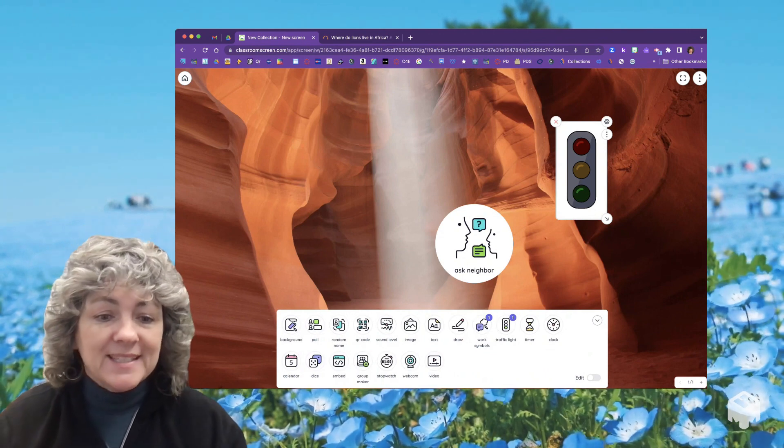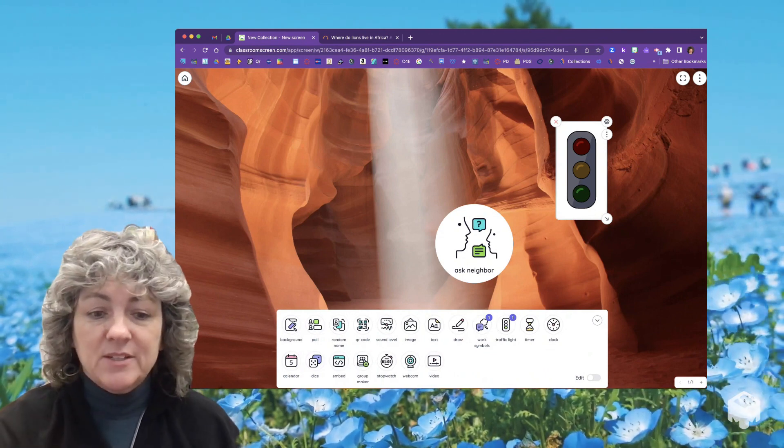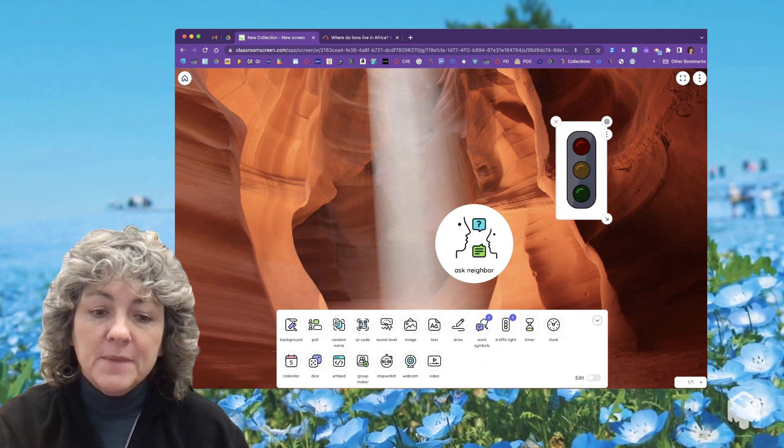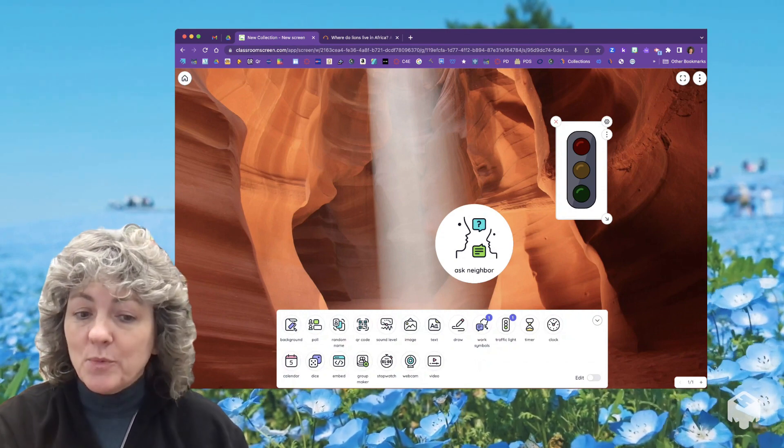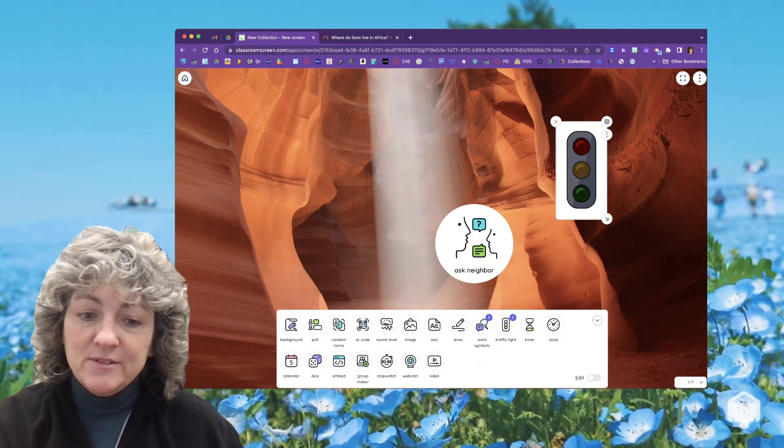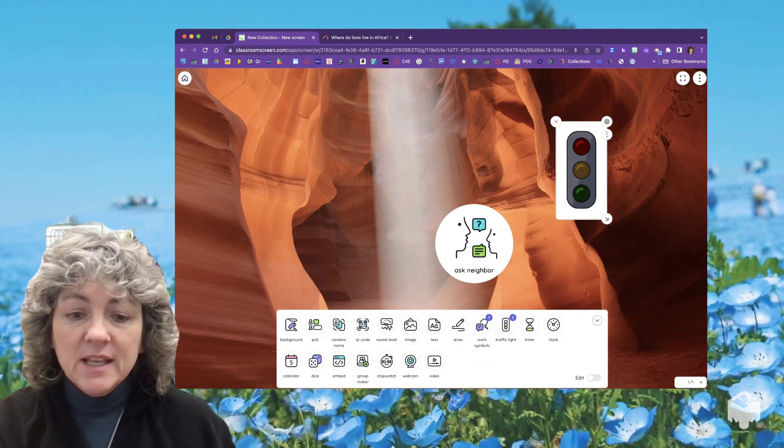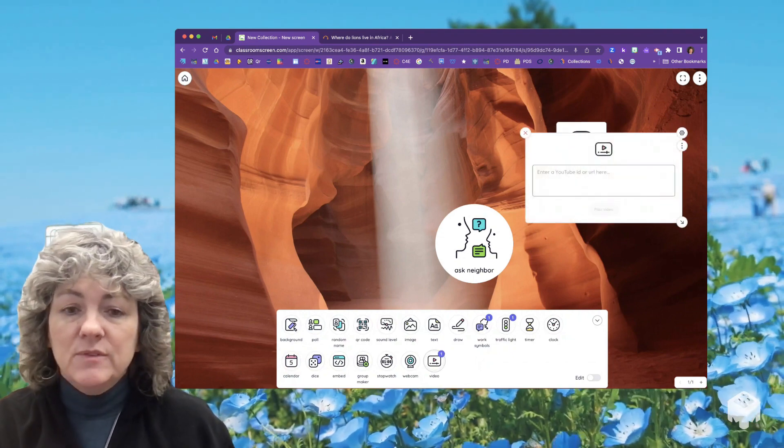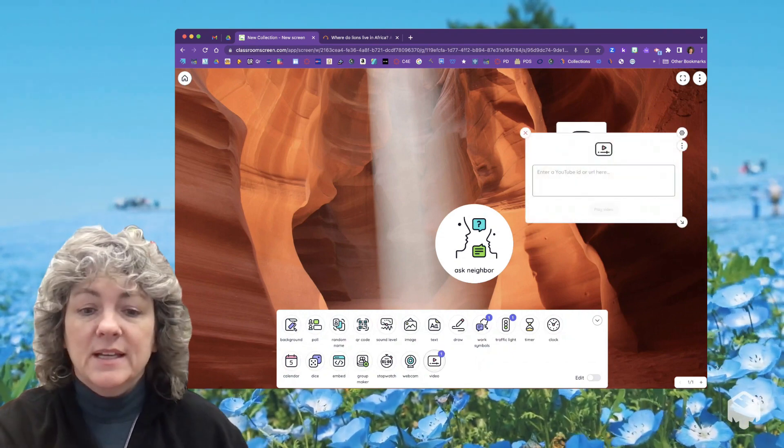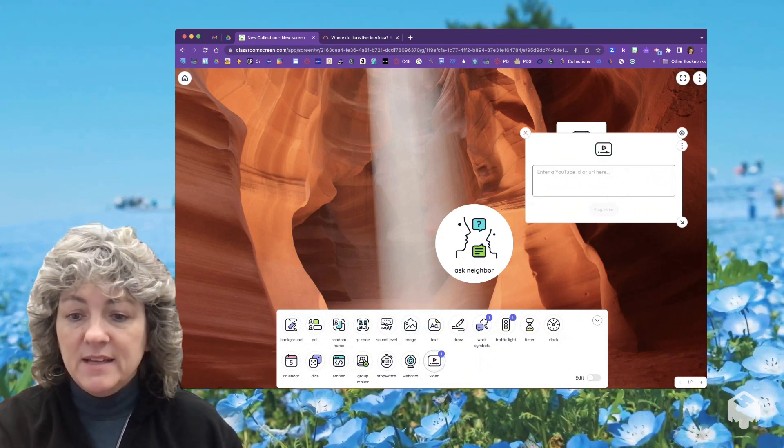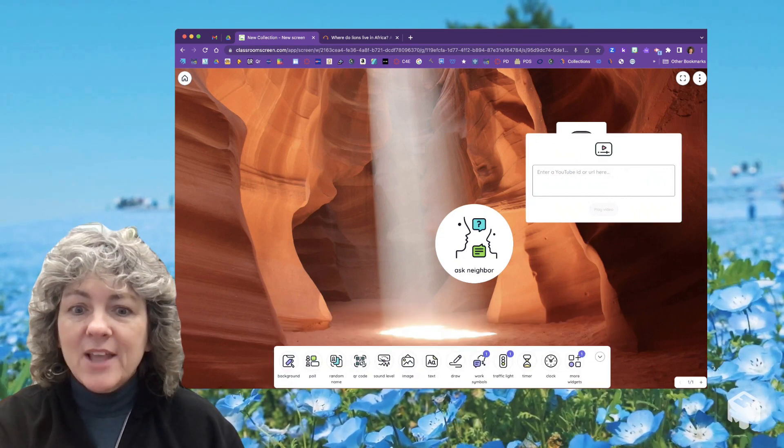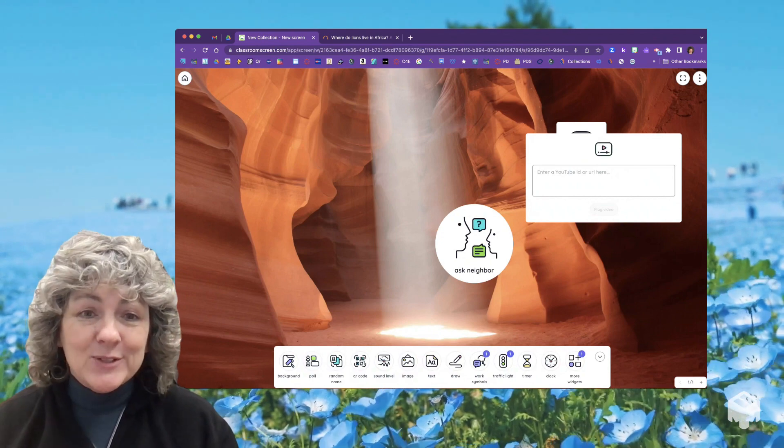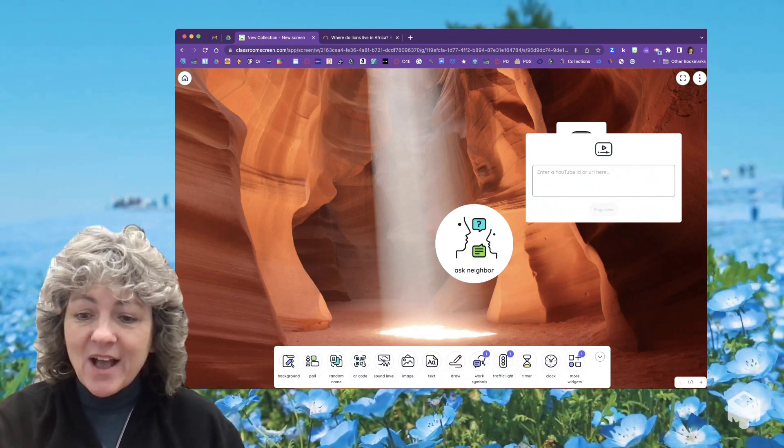It gives you things like the ability to roll the dice or the ability to make different groups - and again, only using students' first names. There's a stopwatch, there's a place if you want to add a YouTube video right here on your screen. You can put in the link and play that on your screen. So lots of cool things that you can do with this.